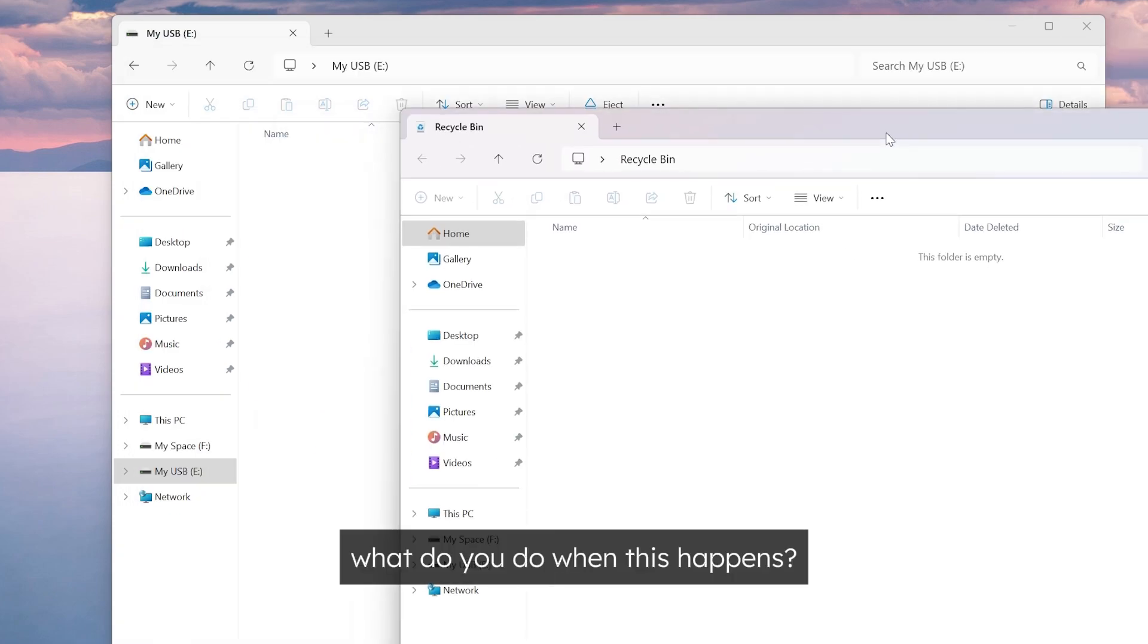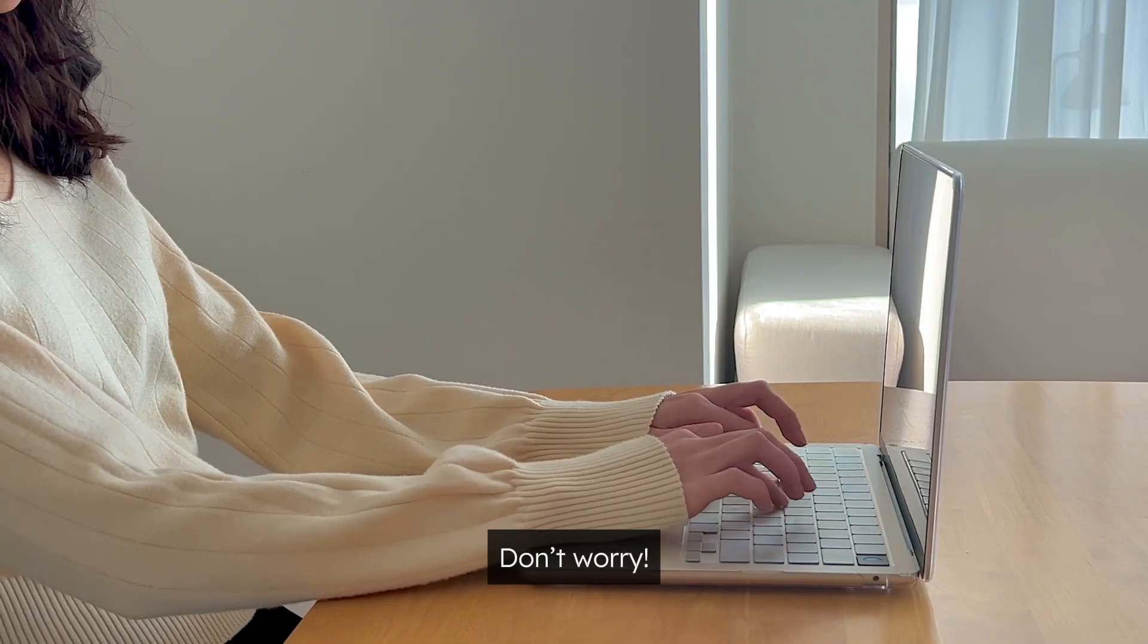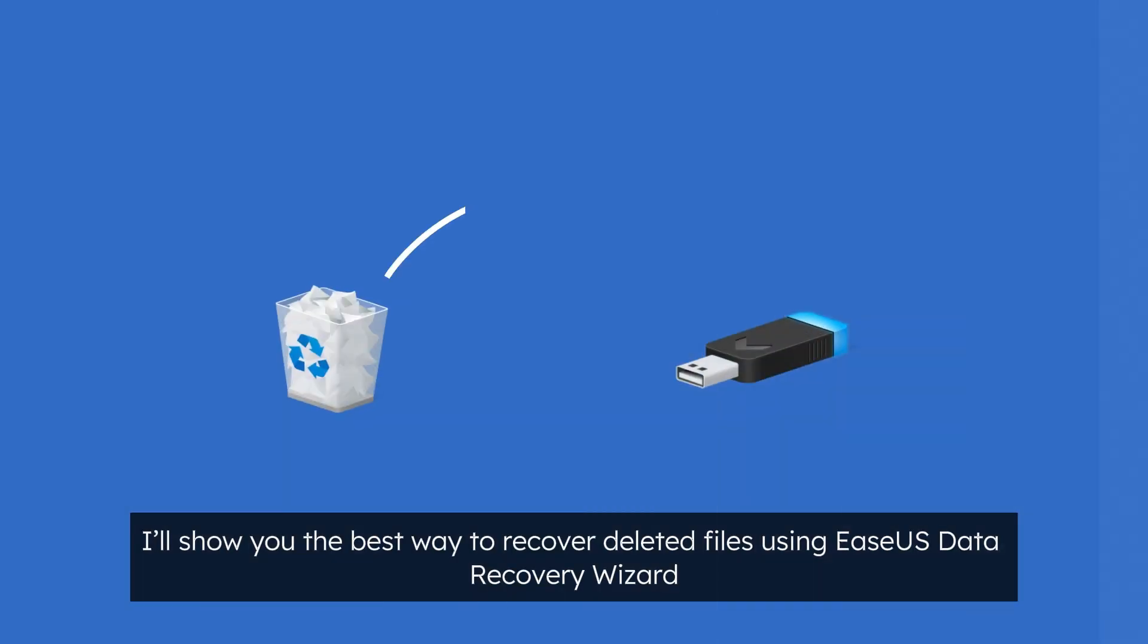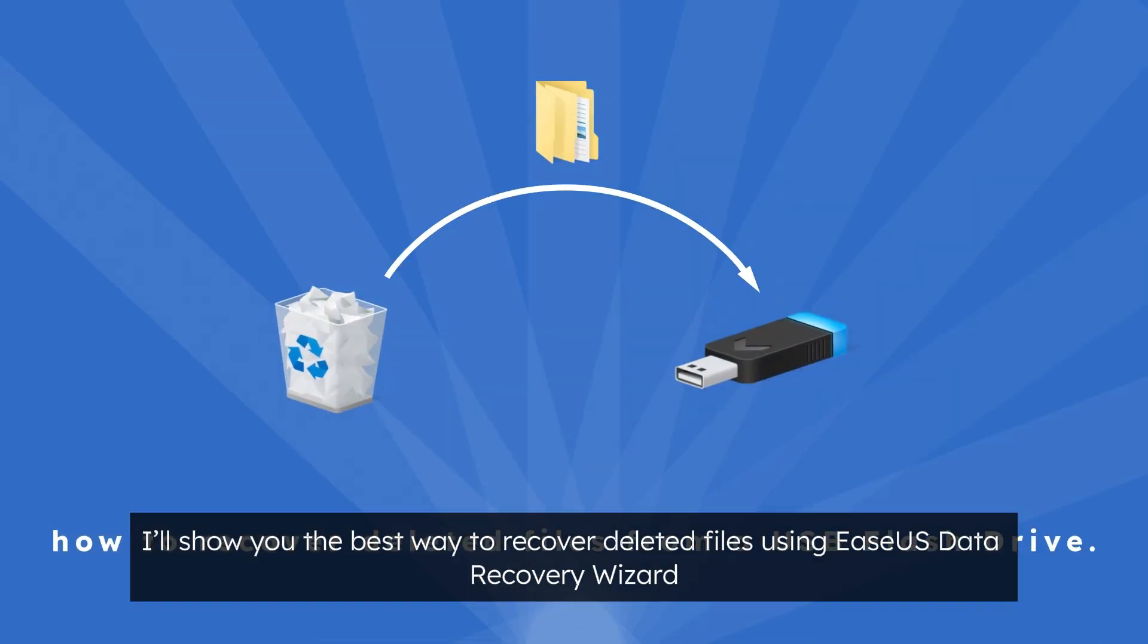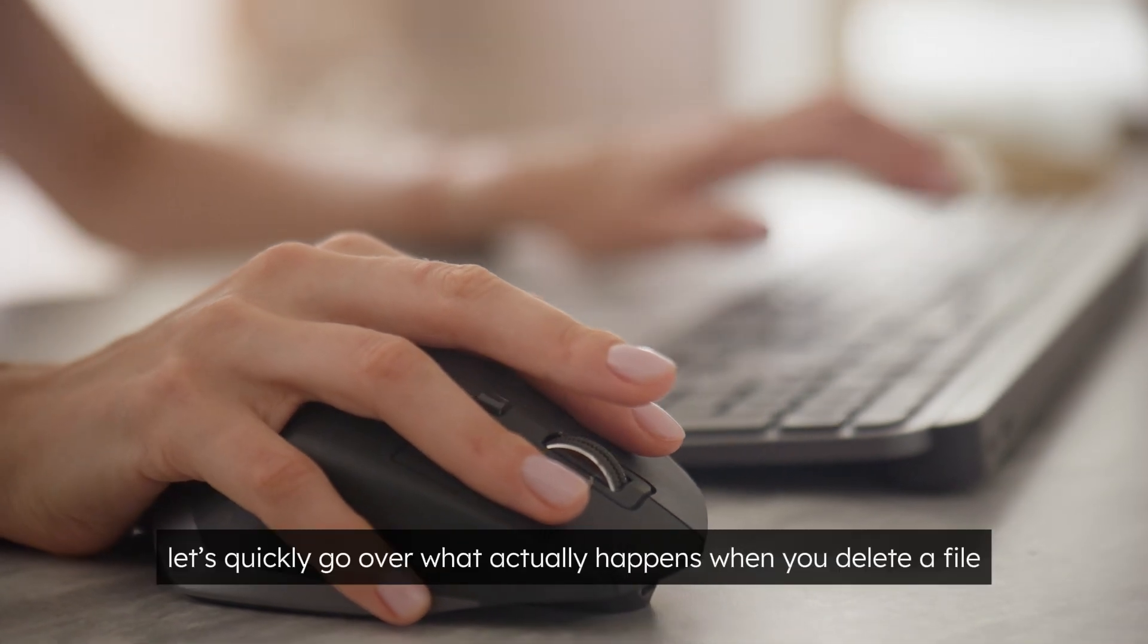So what do you do when this happens? Don't worry. In today's video, I'll show you the best way to recover deleted files using EaseUs Data Recovery Wizard.